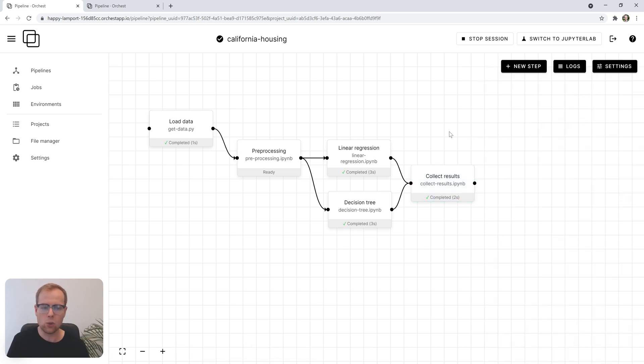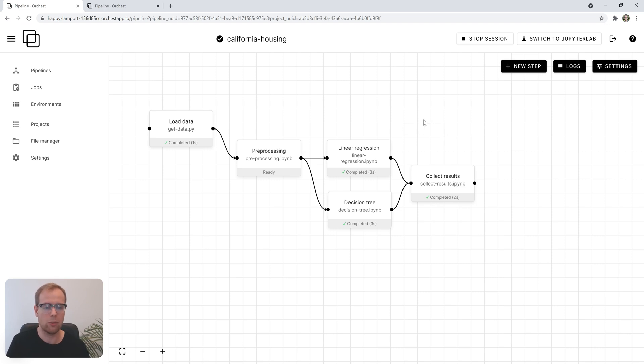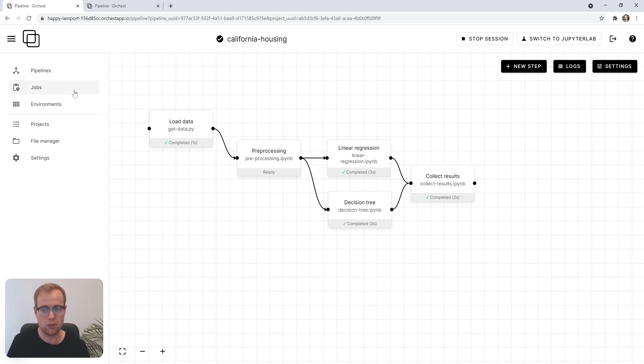Now, if you're working with pipelines, you probably want to put them in a job to run on some sort of schedule. In Orkist, that's made super simple through the concept of jobs.